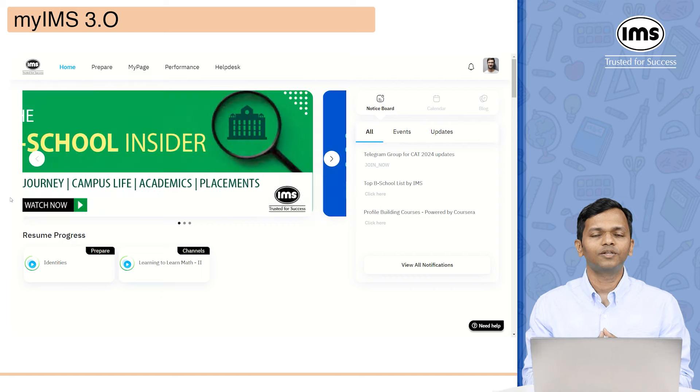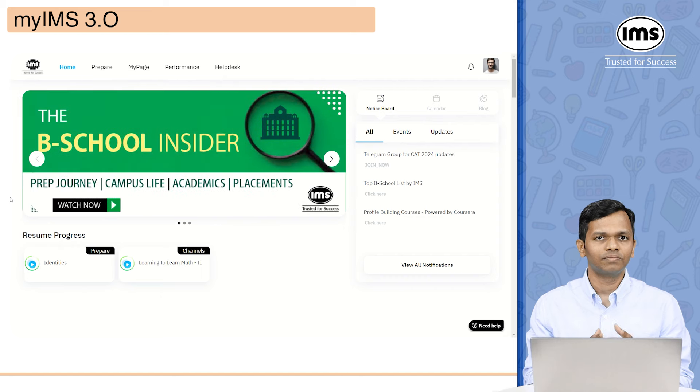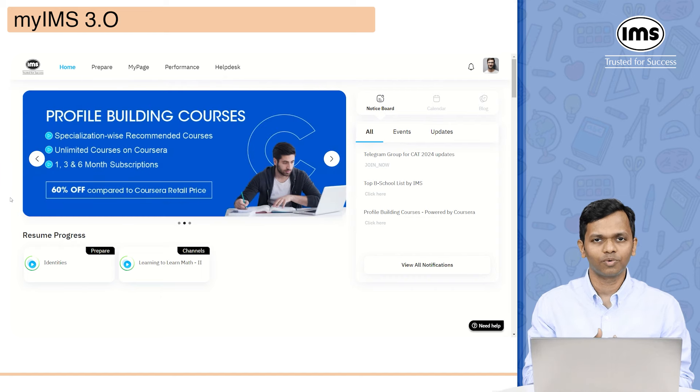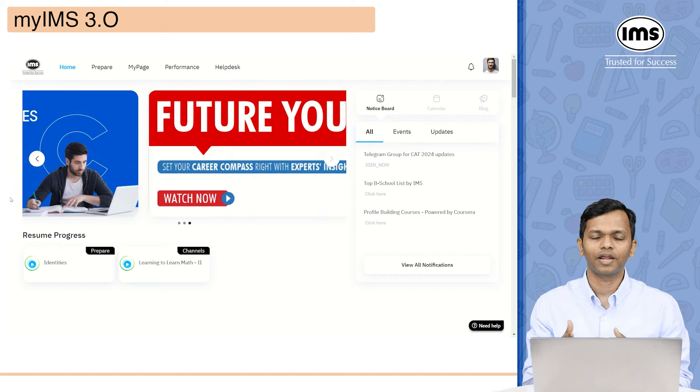These banners will update you about any information that you need to know and any upcoming events. On the right-hand side, you will be able to see three things: the notice board, calendar, and blog.